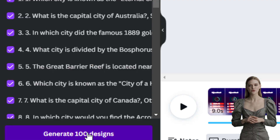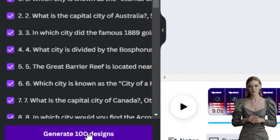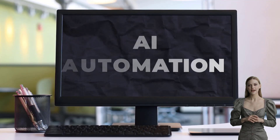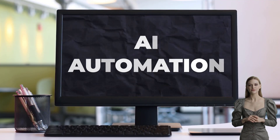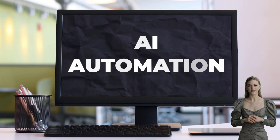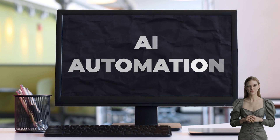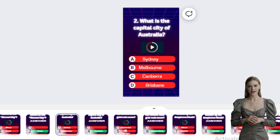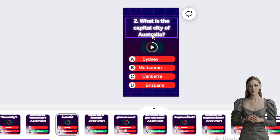In this video, we will create 100 quiz shorts with the power of AI automation, which you can turn into long-form content for more views. I'll also show you how you can be sure your videos will be monetized.